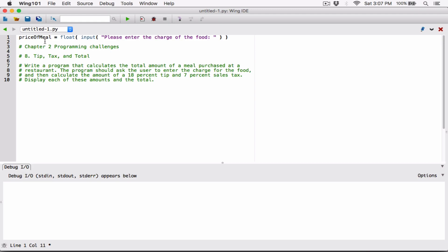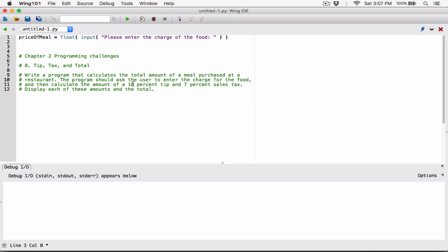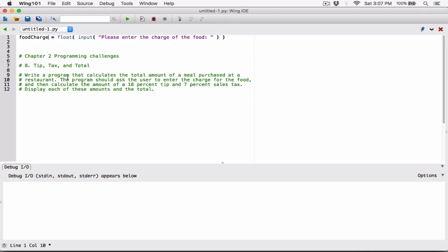I'm going to create a variable — I'll call it food_charge. That's going to hold how much the user paid for the meal. Let me keep it consistent with the question and name it food_charge, as in 'charge for the food.' Okay, so we've accepted that input from the user.